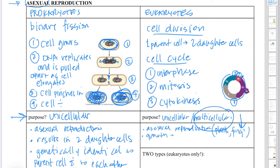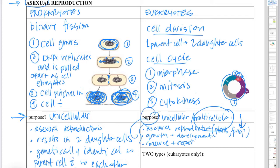The purpose of the cell cycle in a multicellular organism is growth — so organisms can get bigger — and development. Development is distinct from growth in that it's how a single-celled organism develops into a multicellular organism with specialized cells. Also, cells have a lifespan, so we need renewal — continually having new cells in areas where cells need to be regenerated — and repair when there is damage.